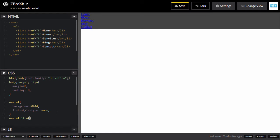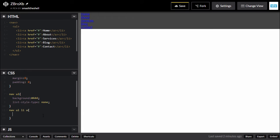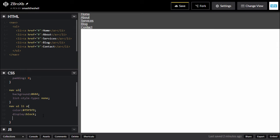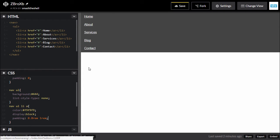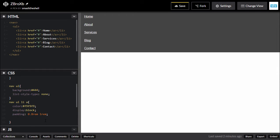Now let's target our nav ul li and anchor tags. First, I'm going to change the color to #f9f9f9. The second thing is to set its display property to block so that we can apply padding to each anchor tag. I'll apply padding of 0.8rem from top and bottom, and 1rem from left and right.